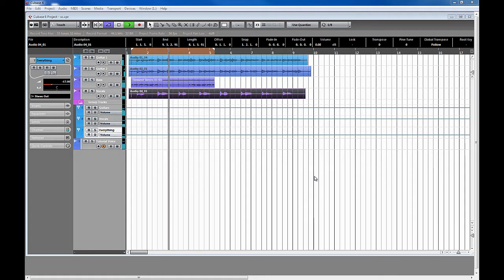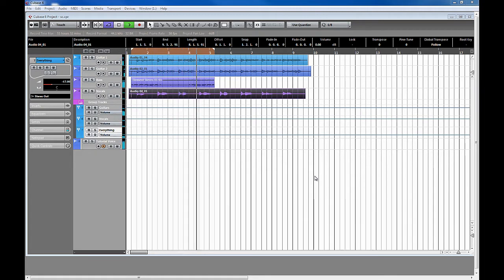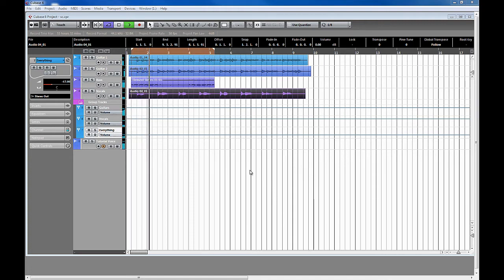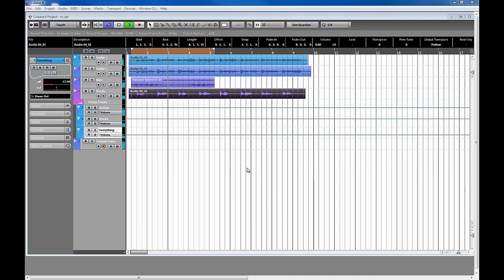For these examples, I'm gonna go ahead and use the Waves C1 compressor. It's super basic, pretty transparent, and it shows a great visual representation of what's happening. The first trick I'm gonna show you is the DJ trick.